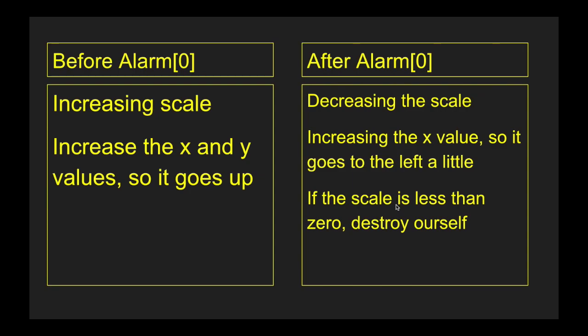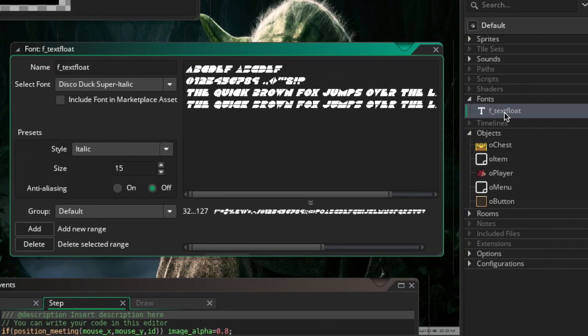Now we're going right into the tutorial. The first thing you want to do is create a font or use your own. You can download fonts at thefont.com — the font I'm using is Disco Duck, and I'll leave a link in the description.